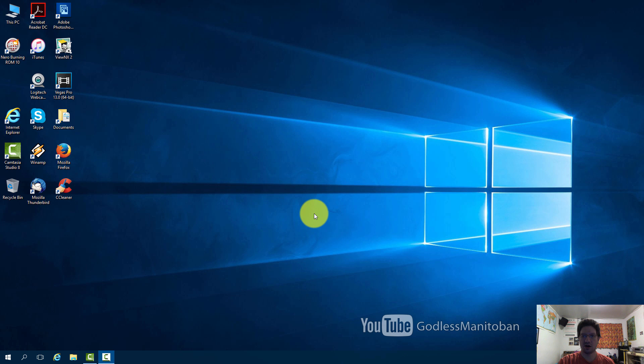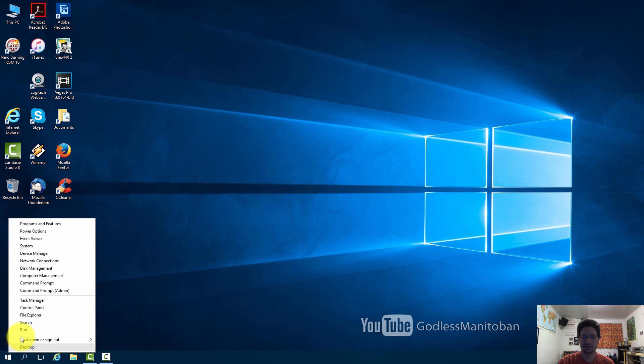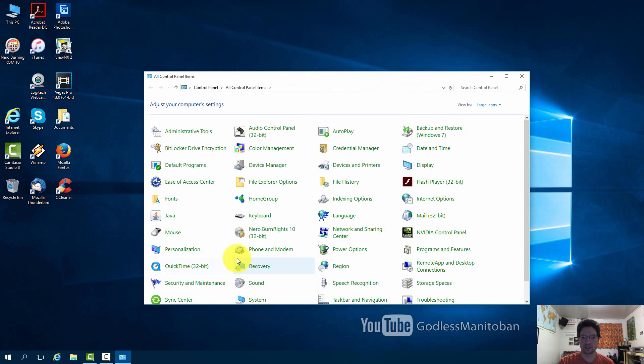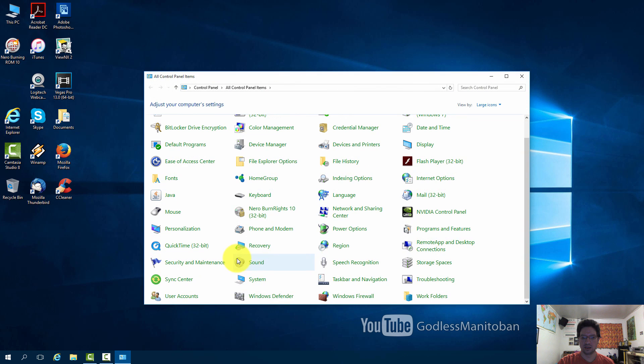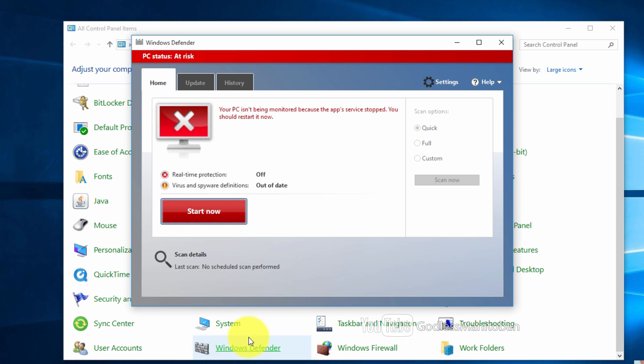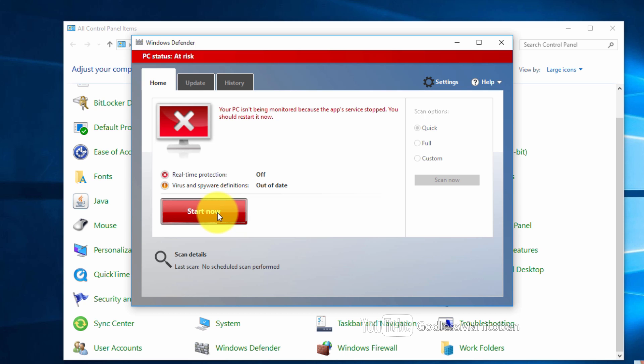I just restarted my computer so now we'll go into the control panel and then we'll click on Windows Defender. And right now it still looks like it's off. But now you will be able to turn it back on since we deleted that registry entry. So you just click start now.